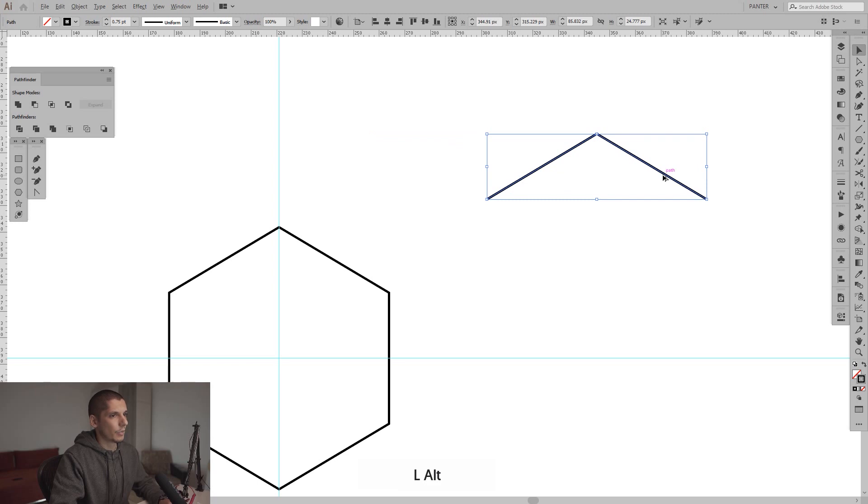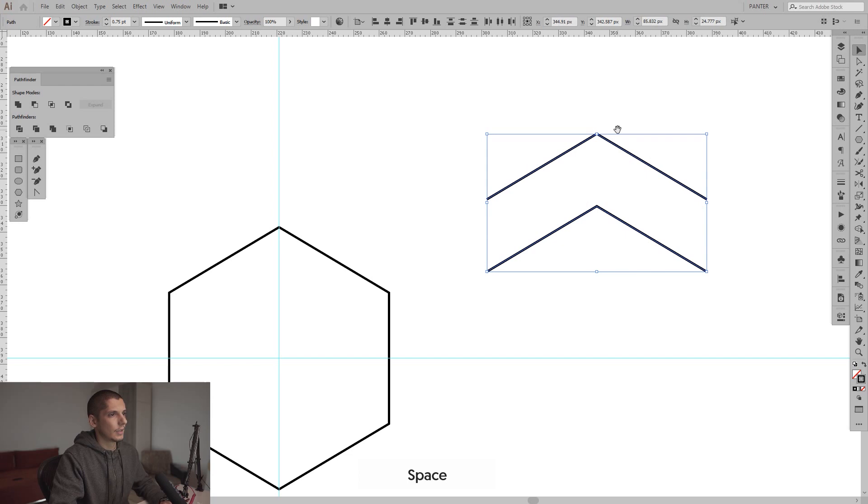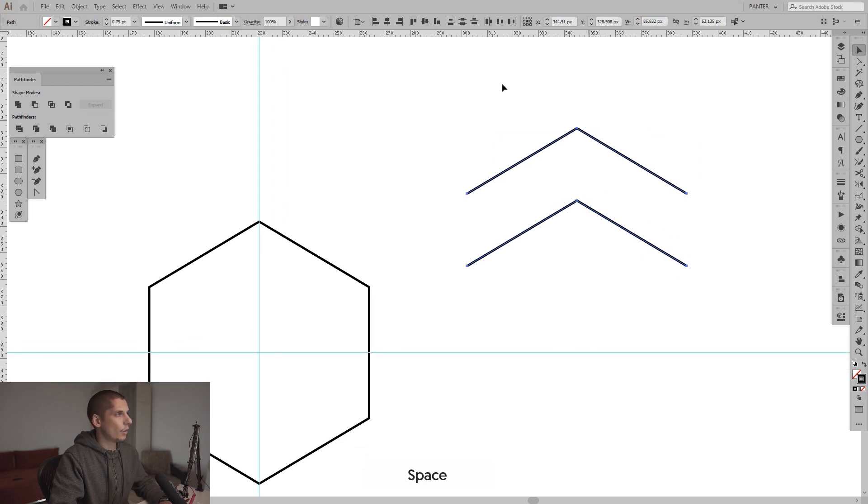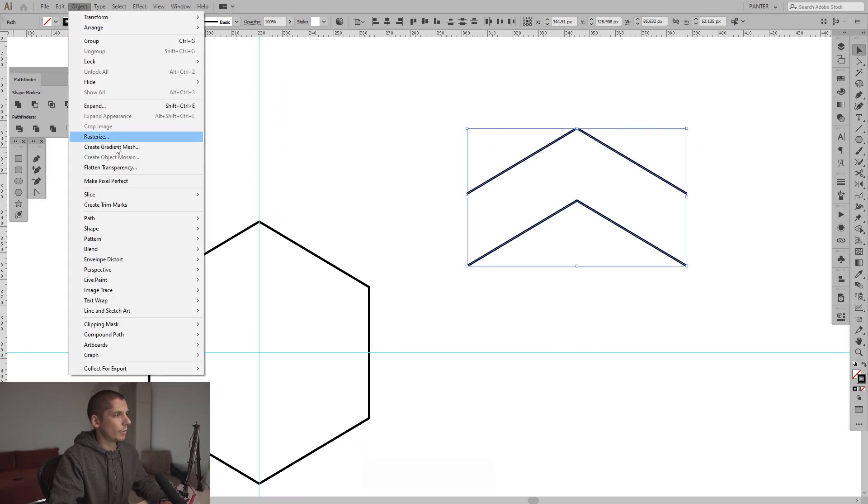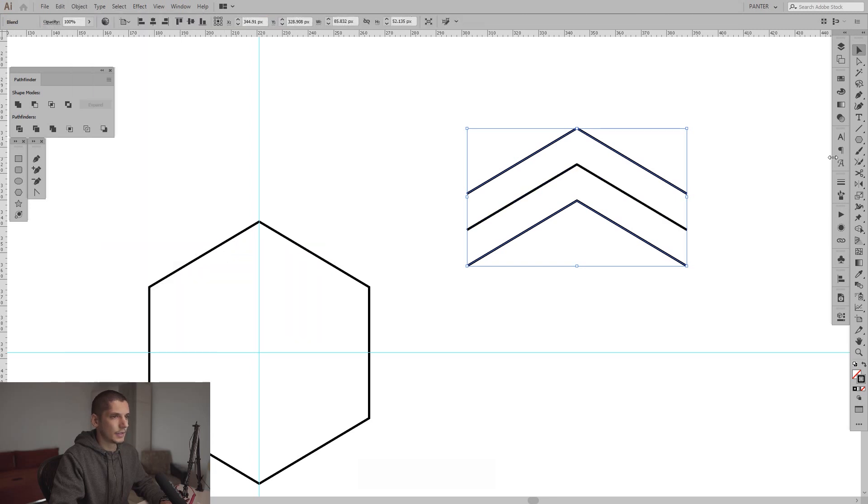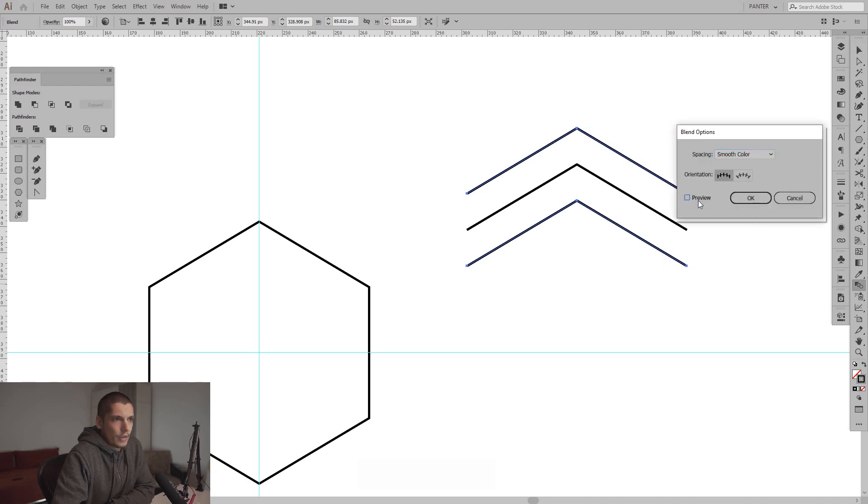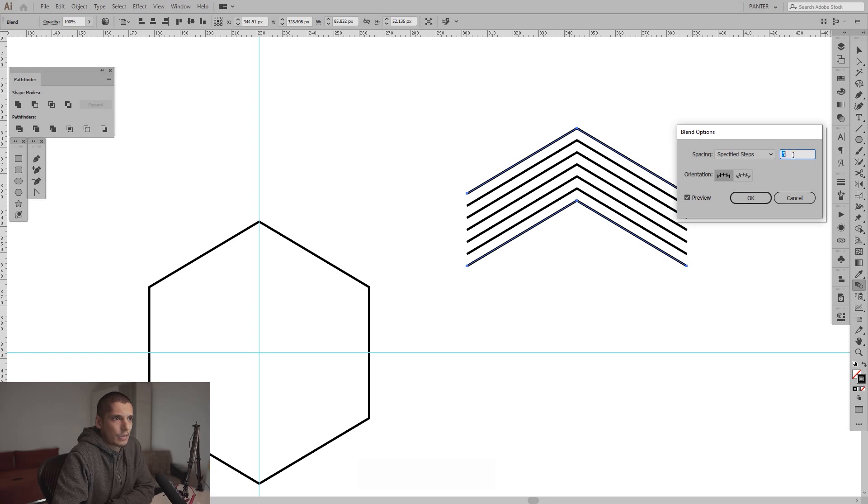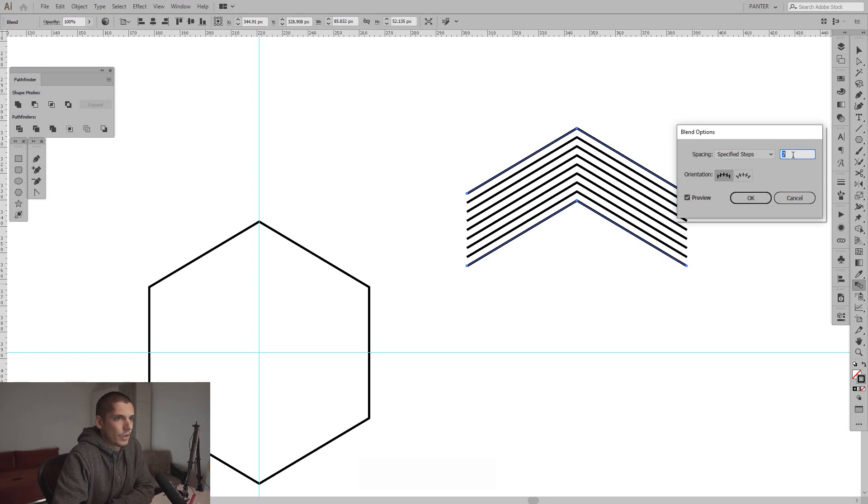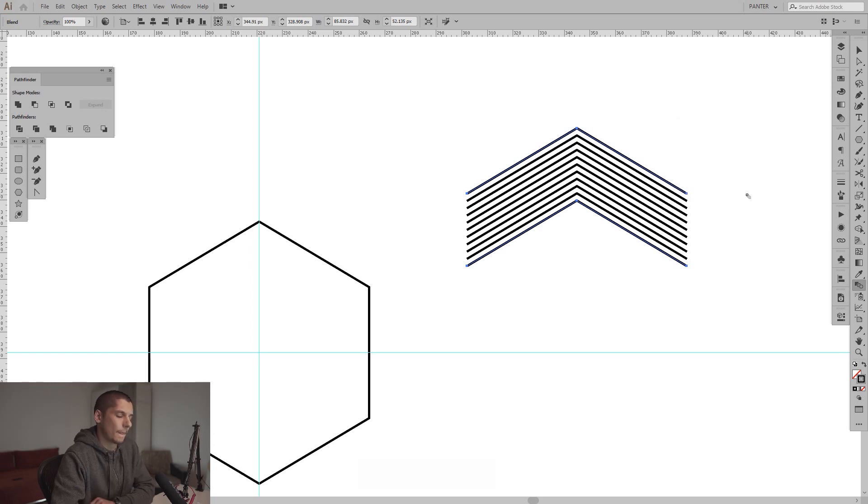I'm gonna press and hold alt and then shift to create a new copy. Select them both, go to Object, Blend and then Make. From here we go to the Blend tool, double click on there, click Previews and select Specified Steps, increase the number of the copies, somewhere around 9 is good for me.